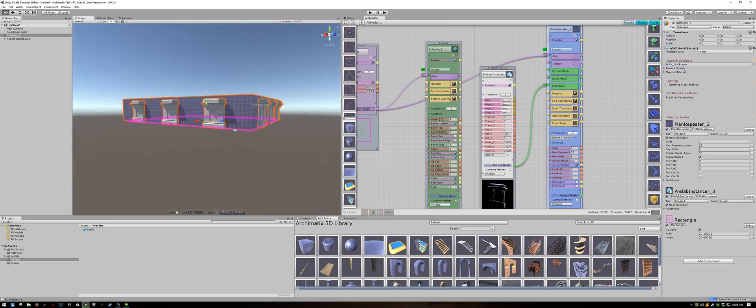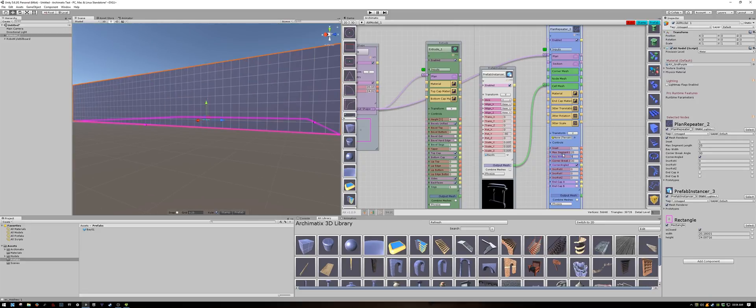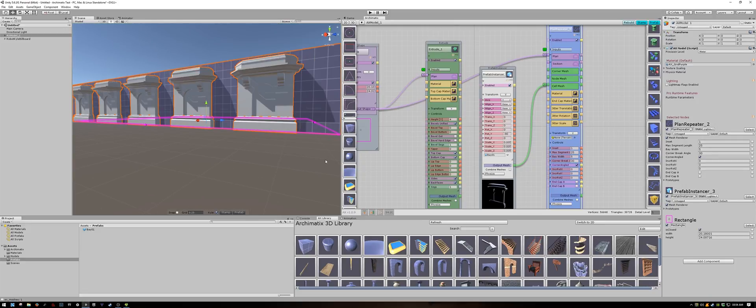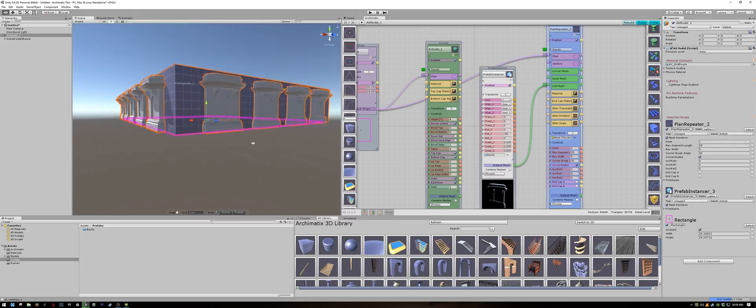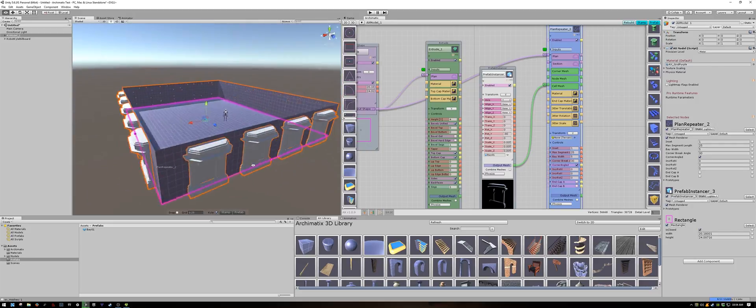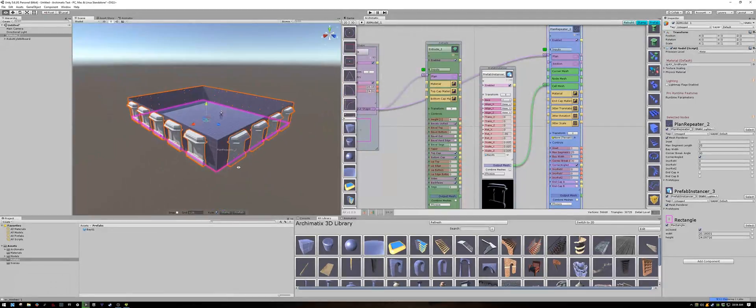The bays still look pretty sparse so I'll bring them a bit closer together. That's better.